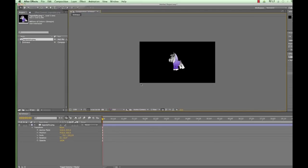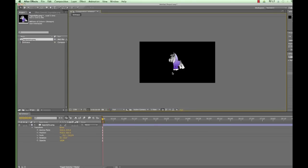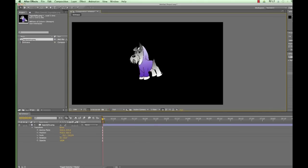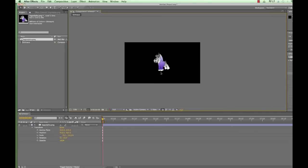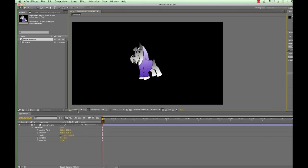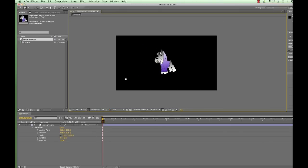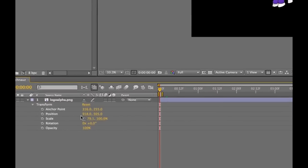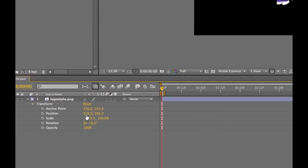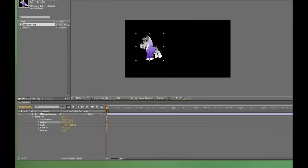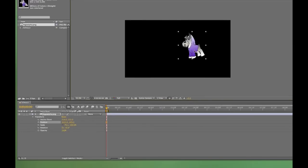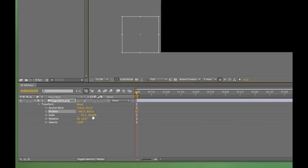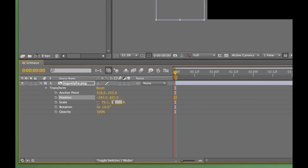I'll zoom out so you can see the composition a little better. You can zoom out with the center wheel on your mouse. If your mouse doesn't have a center wheel, you can use the magnification selection setting here. I'm going to adjust the position in a new way. Before, we adjust the position by entering numbers in the timeline panel. But you can also select and move your media wherever you want it inside the composition panel.